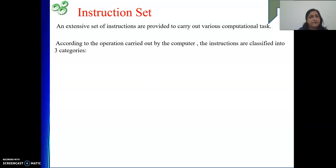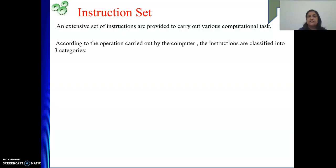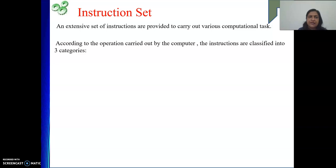In my previous videos, we have seen different categories of instructions based on their length — that is zero address, one address, two address, three address. Now we will see classification of instructions based on the operations they are performing.